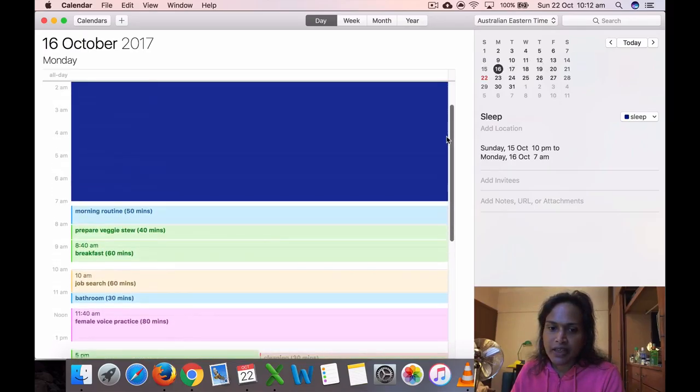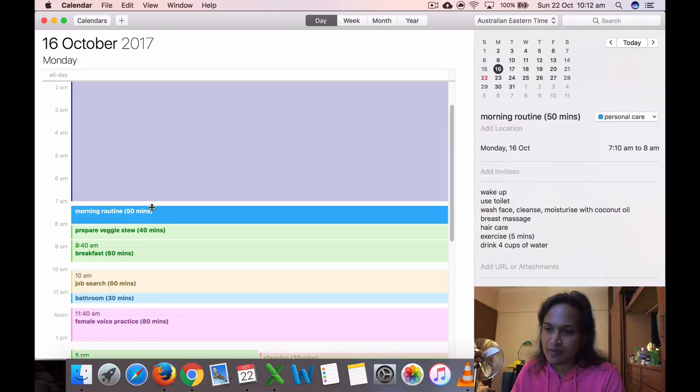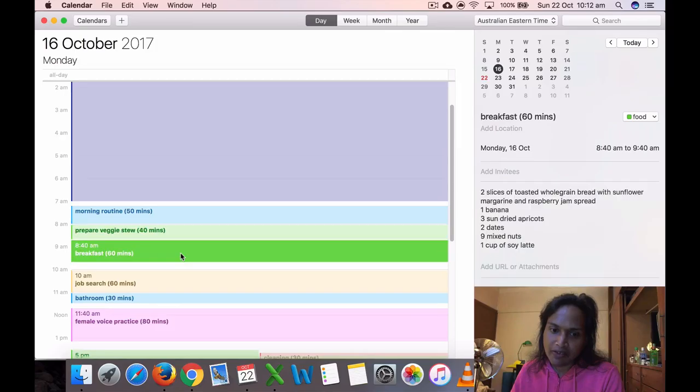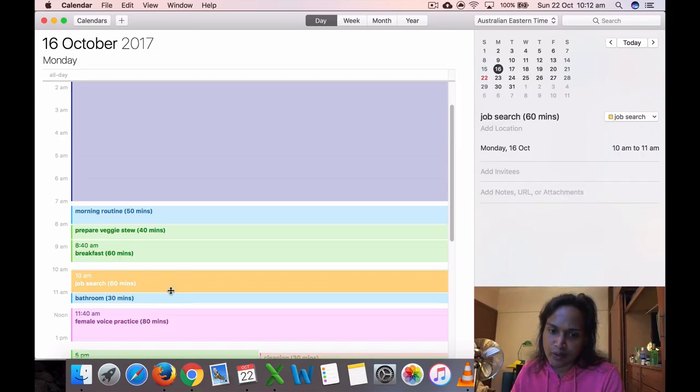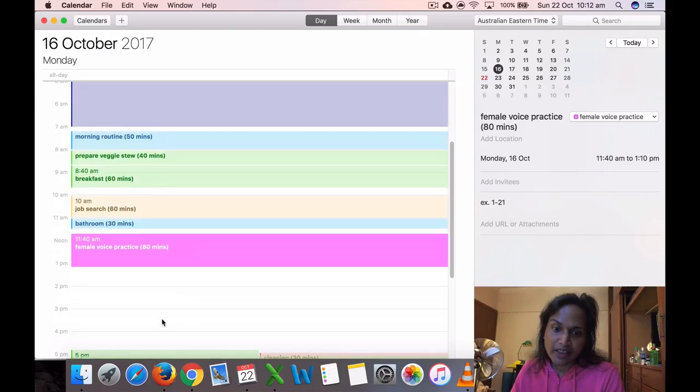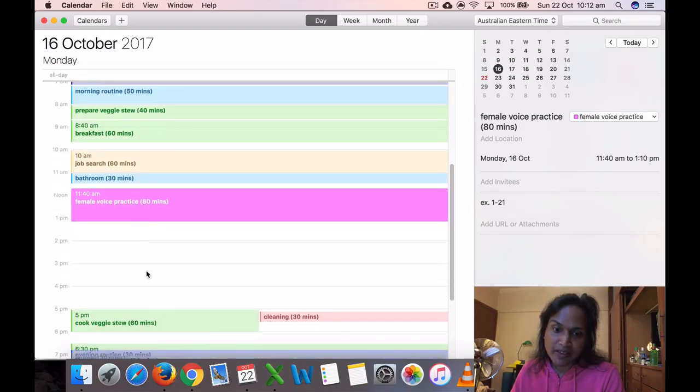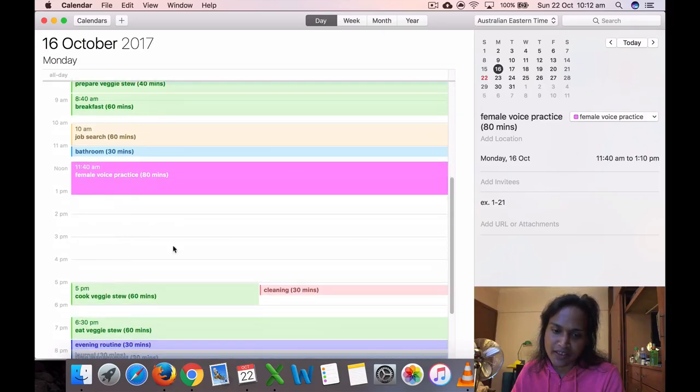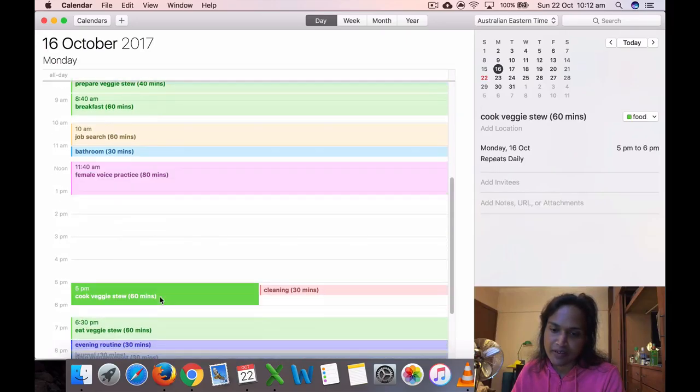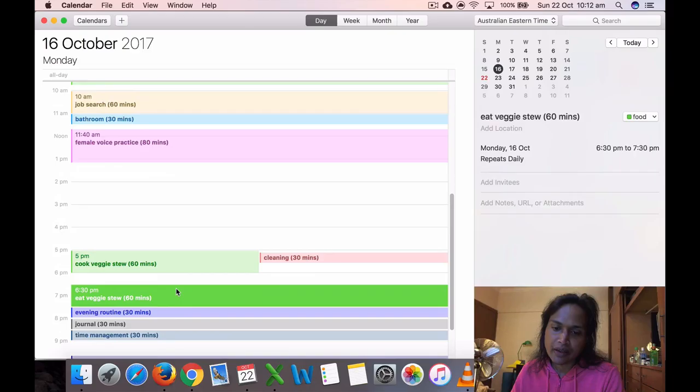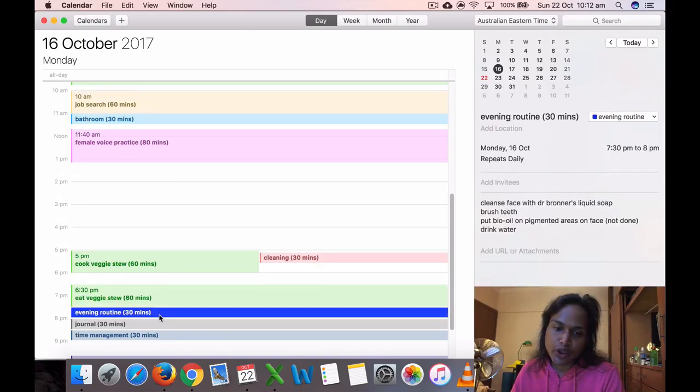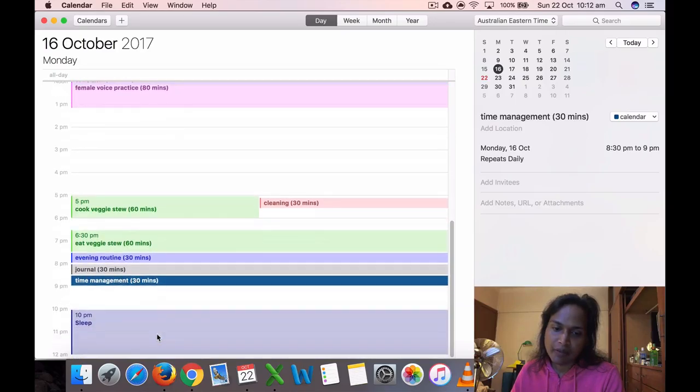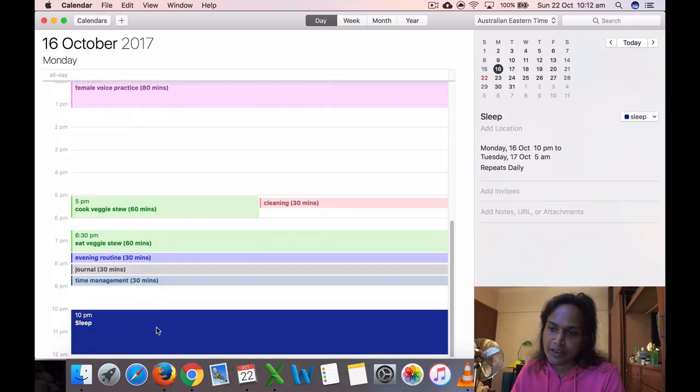16th, which was a Monday, I got up at 7 but started my morning routine at 7:10. Prepared places to eat breakfast, did some job search for 60 minutes, bathroom, voice practice for 80 minutes. Cooked veggie stew and did some cleaning. Ate the veggies, evening routine, journal, time management, and sleep at 10.